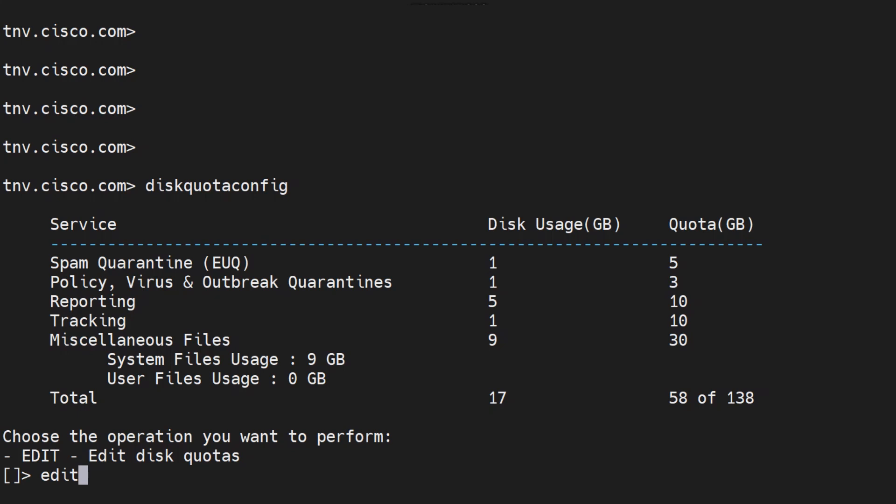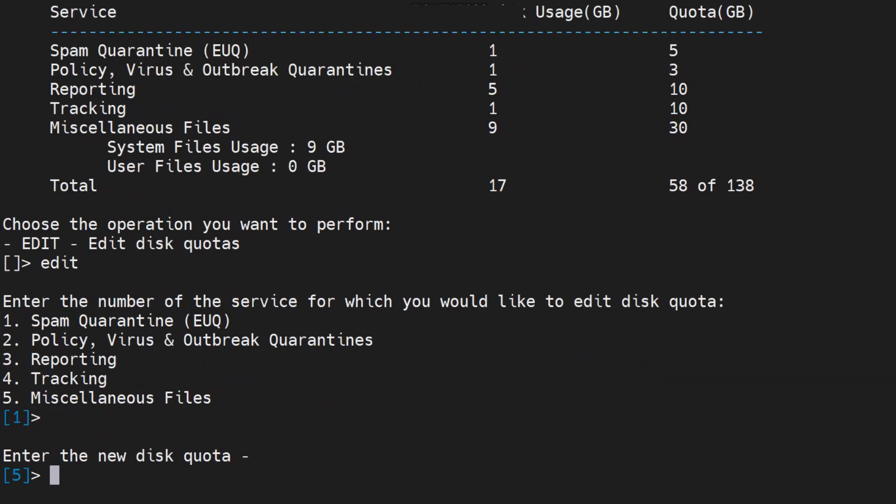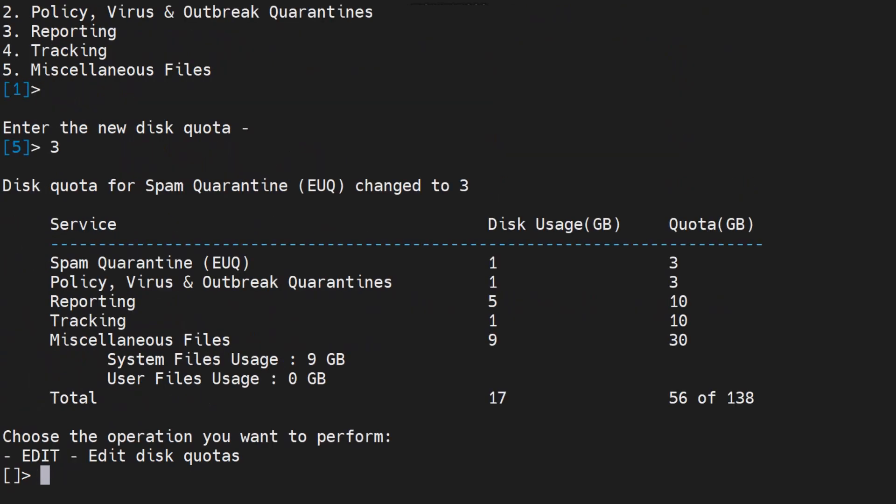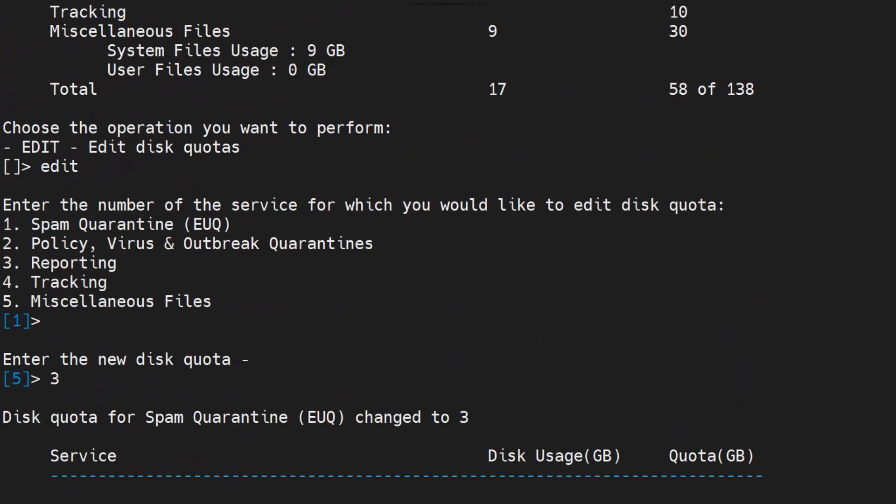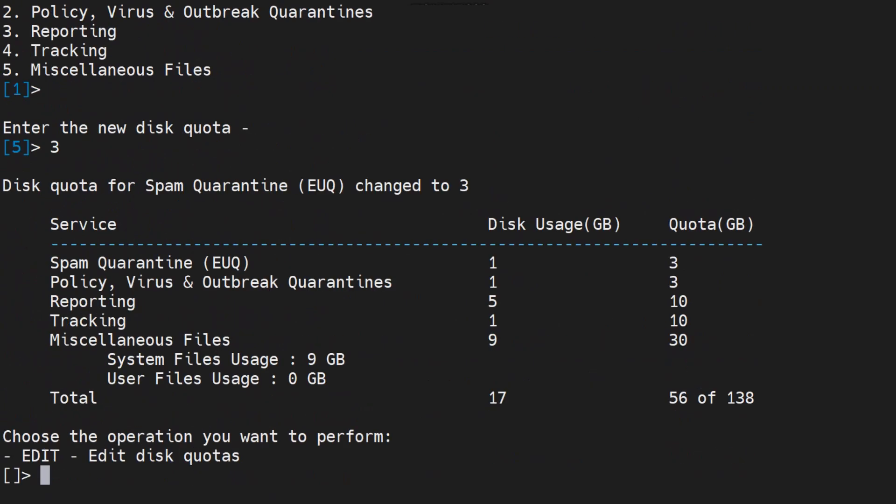If I go ahead and run the edit on this, it asks me for which service. Let's say I want to do it for spam quarantine which is selected by default. I want to change it to let's say three. I did it and this quota I changed from five to three as you can see right here, it was five, now it is three.